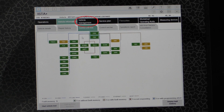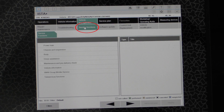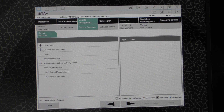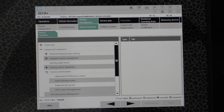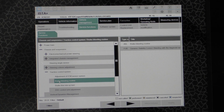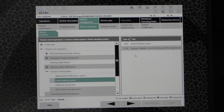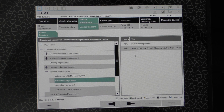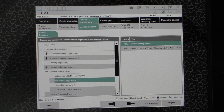Now we'll go to the Vehicle Management tab and then to Service Functions. You can see we have this menu over here that's still loading, but when it does we'll go to Chassis and Suspension, then Traction Control System, and then Brake Bleeding Routine. Over here you can see two things came up: ABL and FUB. One of them is just a description and the other is the actual procedure itself, so we'll go to ABL and hit Display.